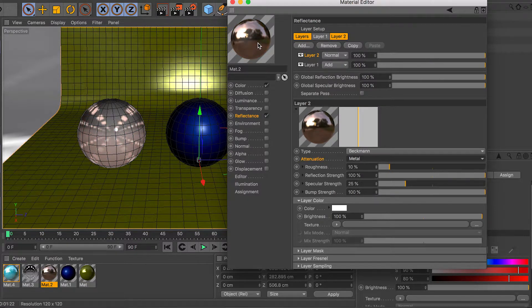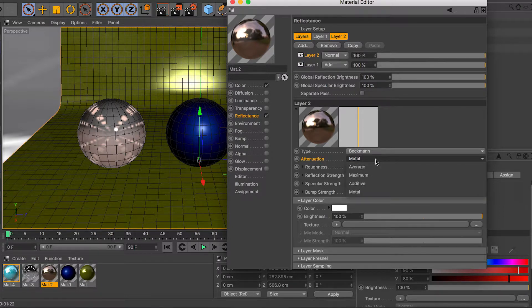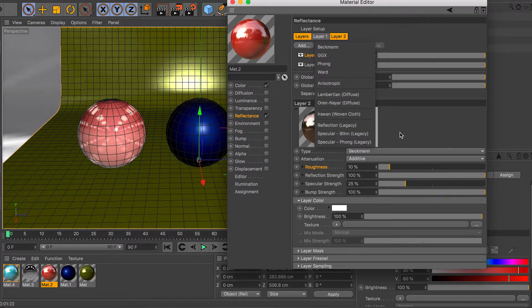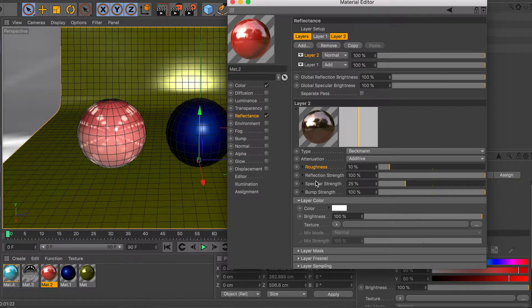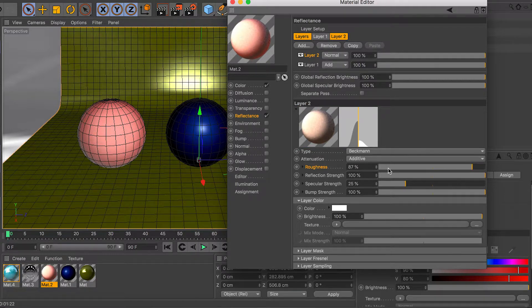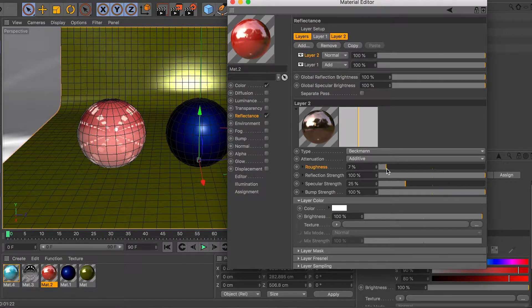Most people use additive mode — it's really good. These are your four different controls for each option you choose: roughness, reflectance strength, specular strength, and bump. Roughness controls how much your material is reflecting — at 10% it's a little rough, very high it's a really rough material, and at zero it's almost like glass. I like to keep it around 5–10% unless I'm going for clear glass.